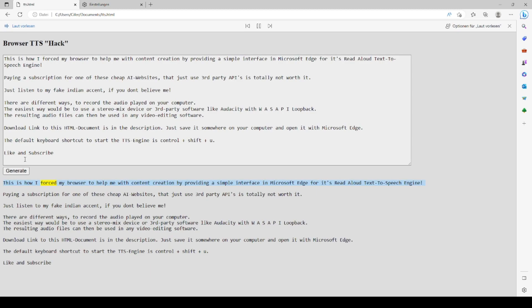This is how I forced my browser to help me with content creation by providing a simple interface in Microsoft Edge for its read-aloud text-to-speech engine.